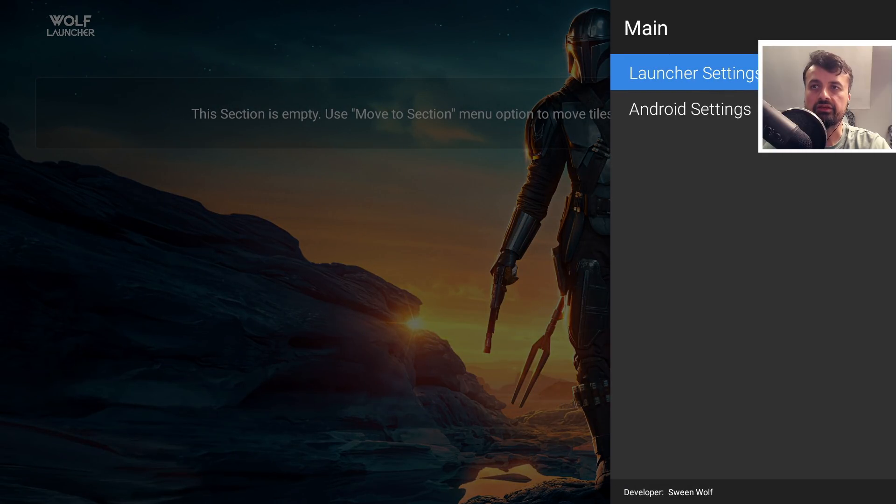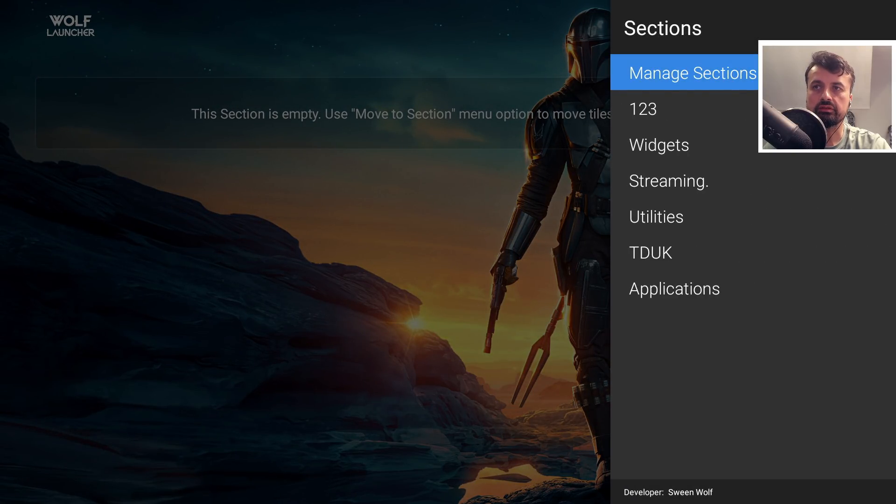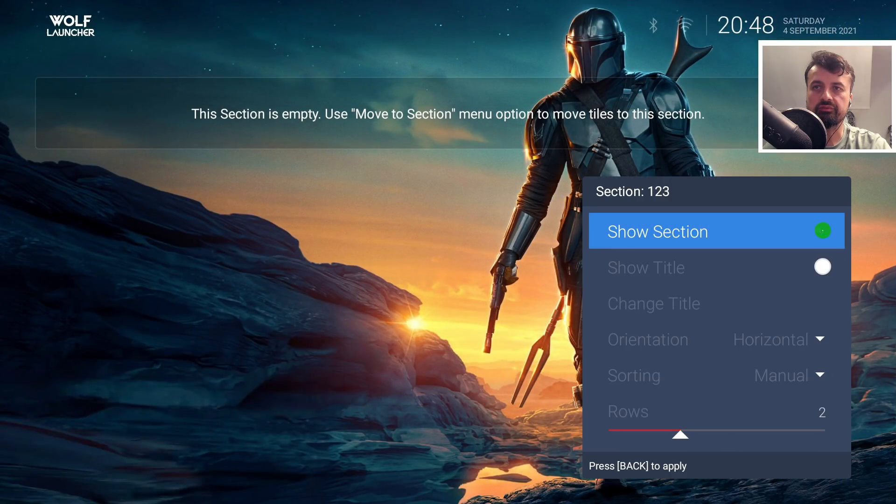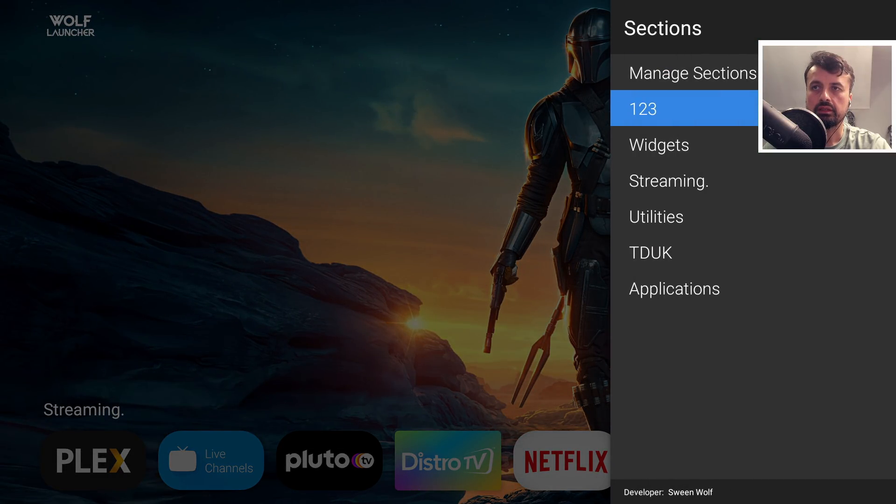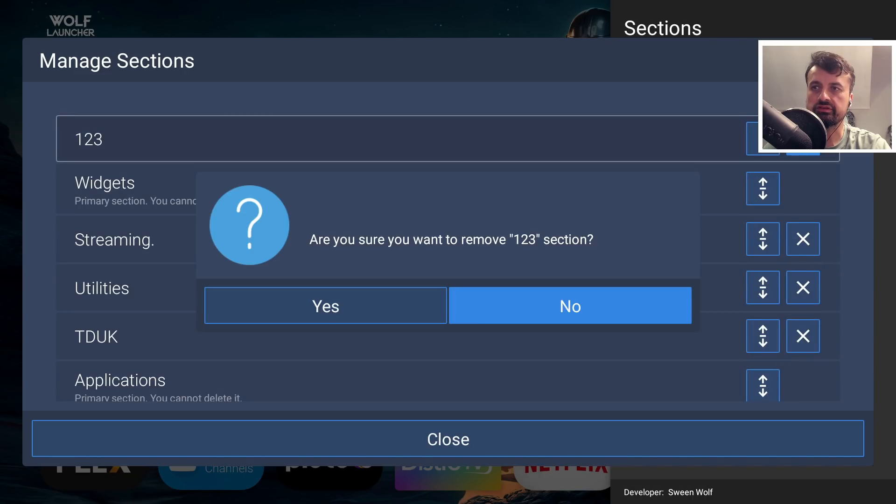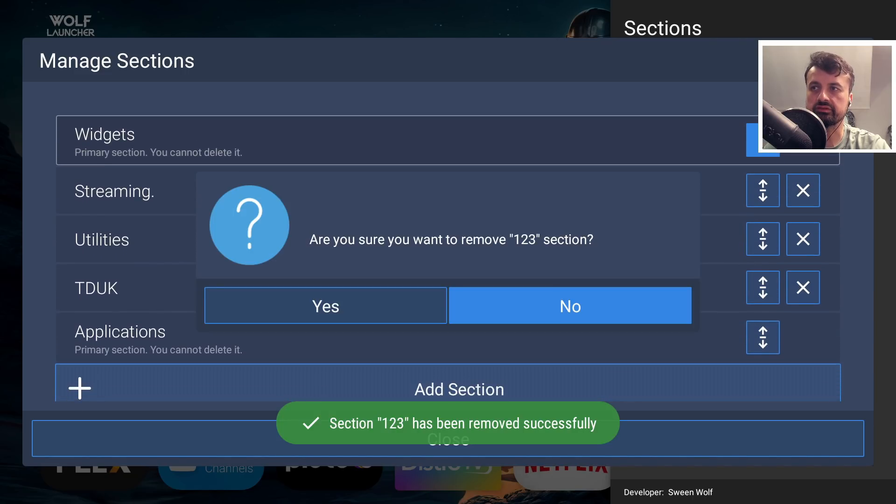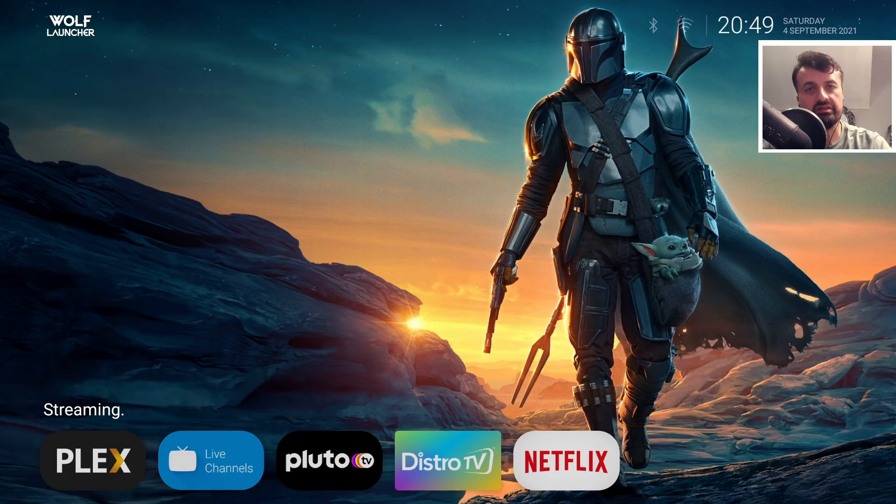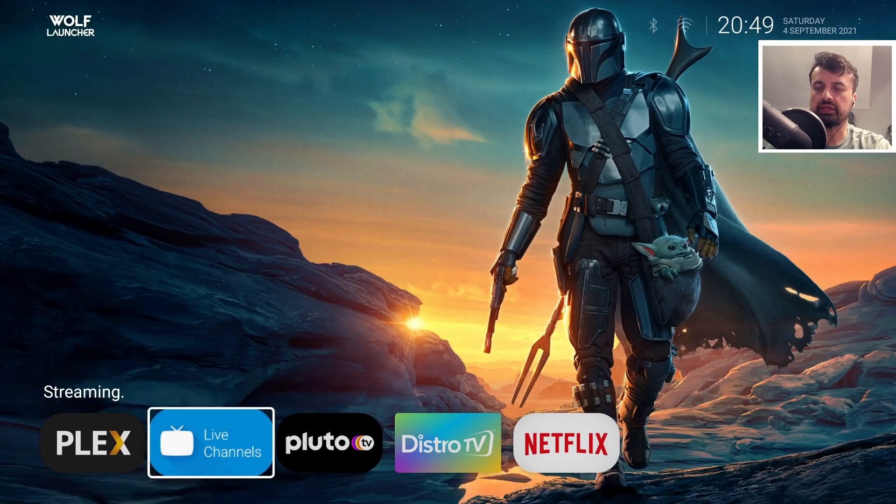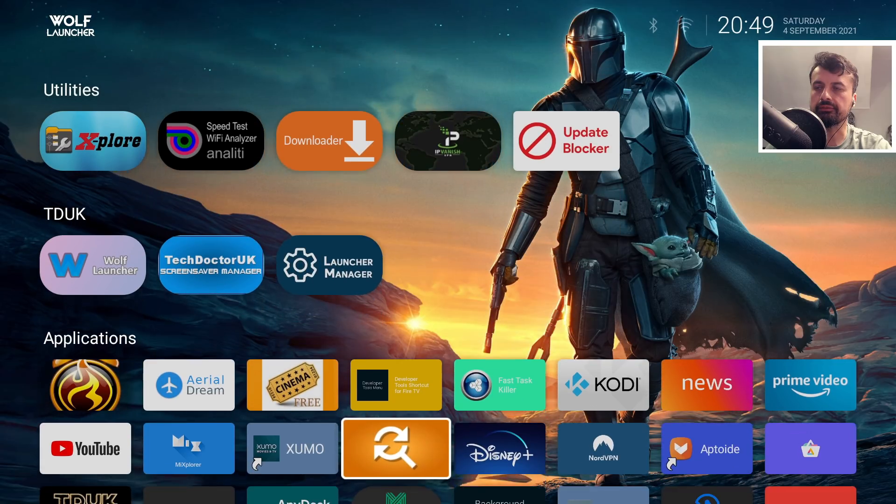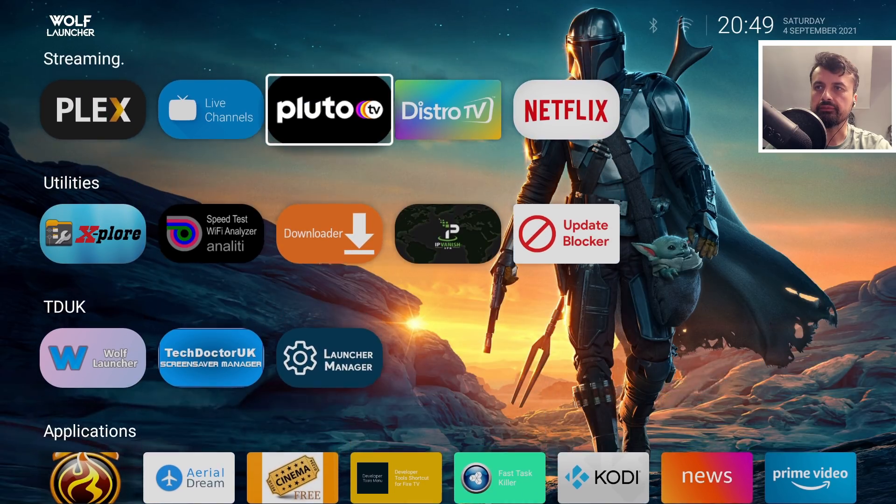The blank section at the top is now built into the latest Wolf Launcher version. Go back to Settings, then Sections, and remove the old section by clicking the cross. Say yes to remove it. Now we have no manual section at the top, but when I press Home, there's still a nice blank section to appreciate the wallpaper with all applications underneath.